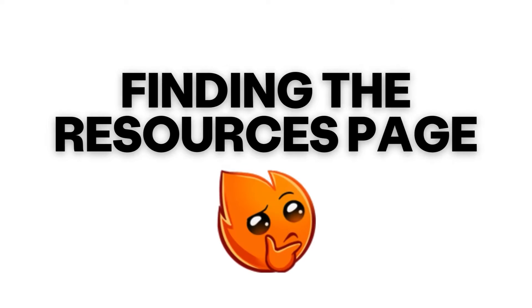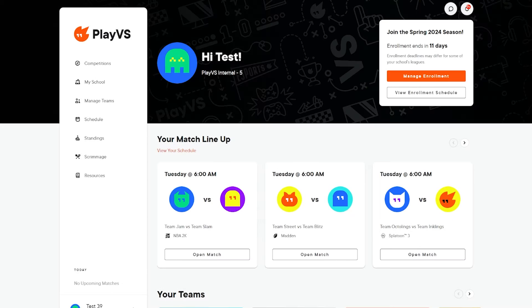To get to the Resources page, log into your PlayVs account, and on the left-hand side of the Dashboard, locate and click Resources.